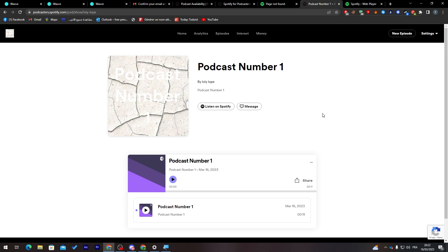And that's pretty much it — that's how you make your first podcast on Spotify. I hope you learned something from this video. If you enjoyed it, please leave a like. Thanks for watching!